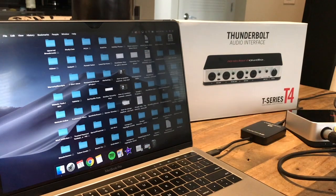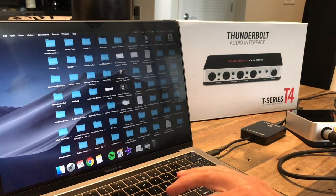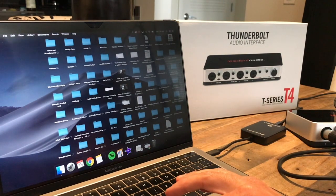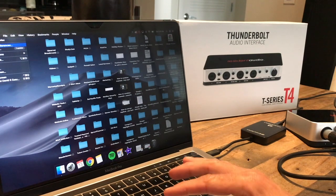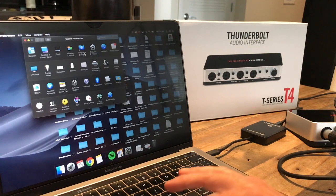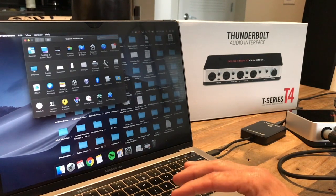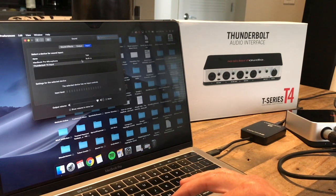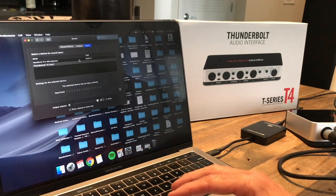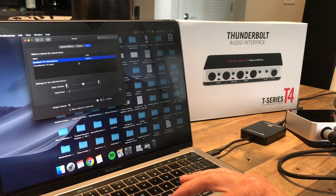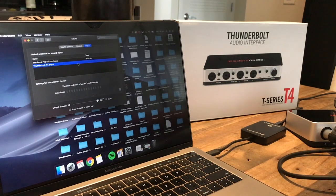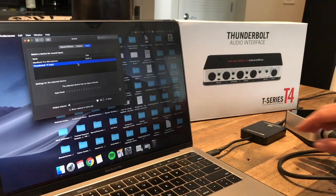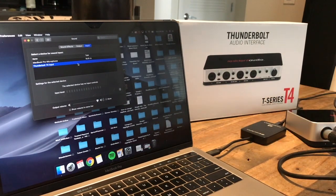I'm going to go ahead and plug in. I've already downloaded the driver, so let's go to System Preferences and look at Sound. Holy smokes, we see it! There's either the microphone or Thunderbolt T4. It's on.